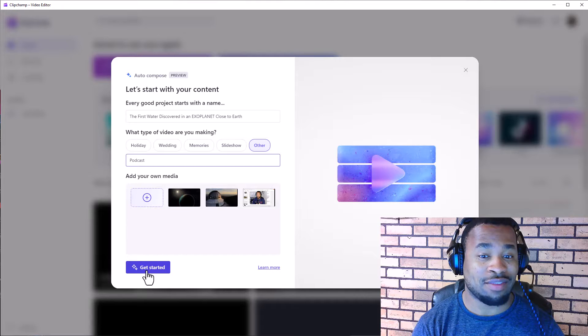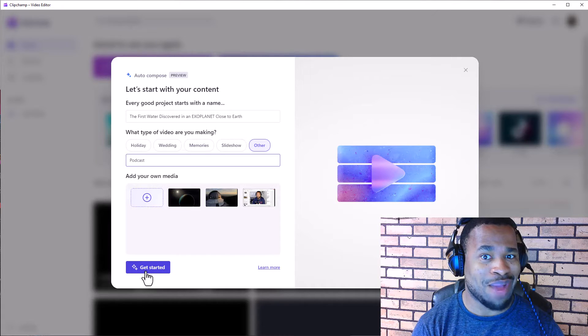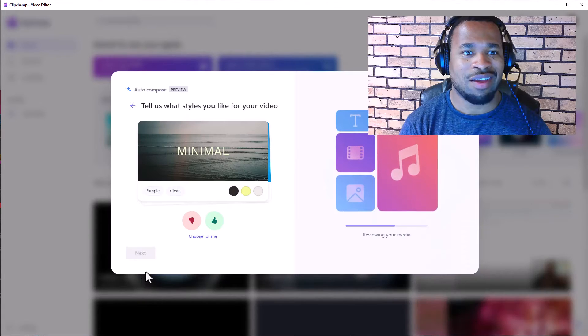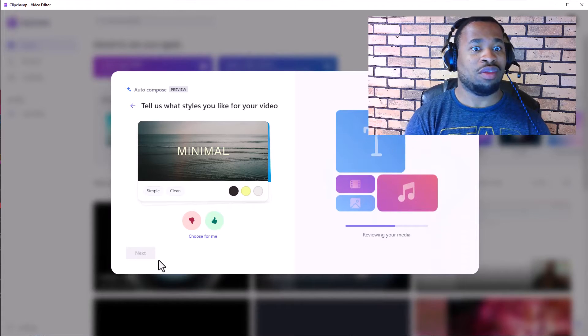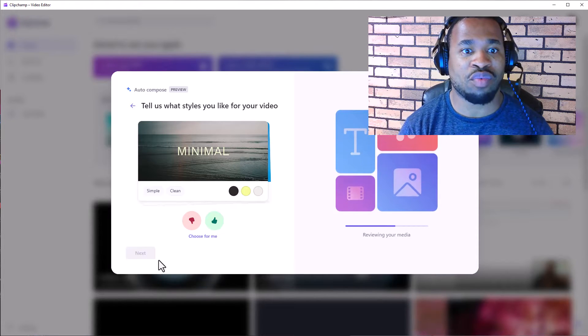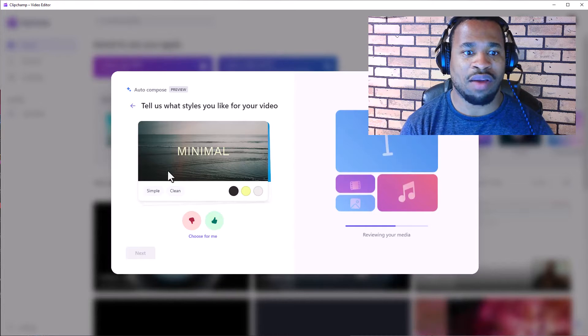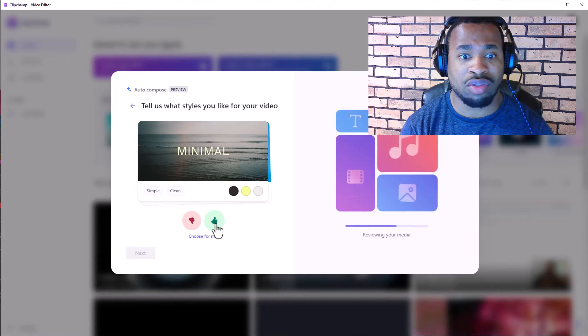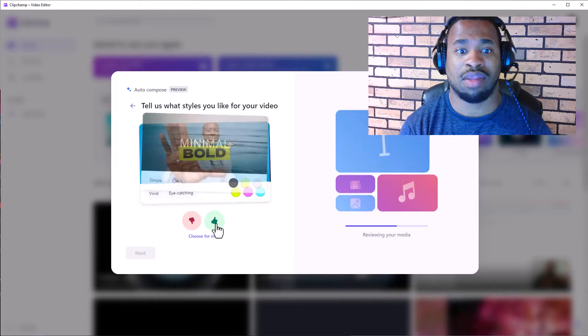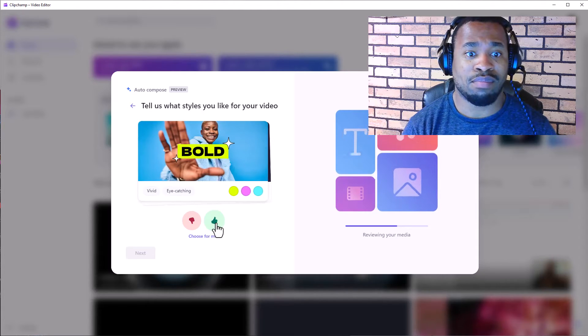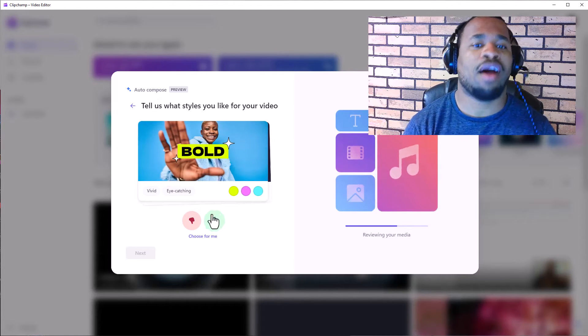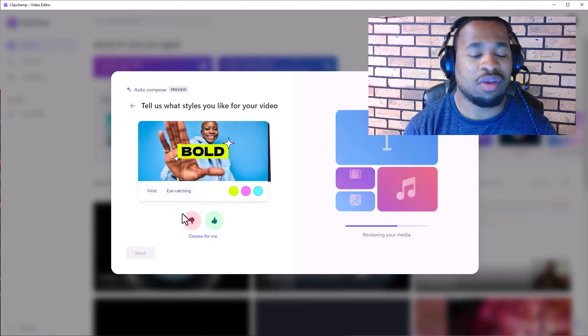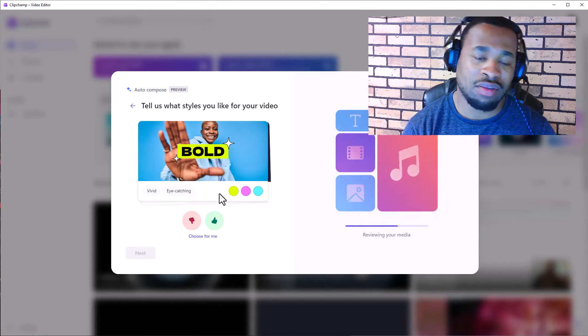Get started. Let the magic begin. And okay, this is good in here. It says, so tell us what style you will like for your video. So we have simple, clean, choose for me, okay. Well yeah, let's click that. Bold, okay, so this, uh, what it means for it to be bold, okay. Vivid, eye-catching, okay.